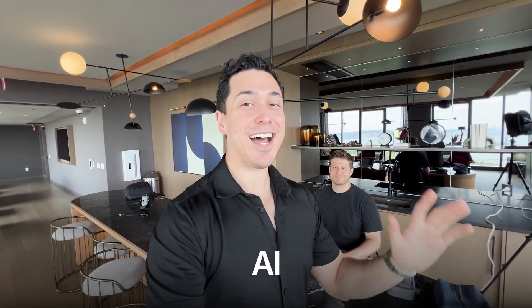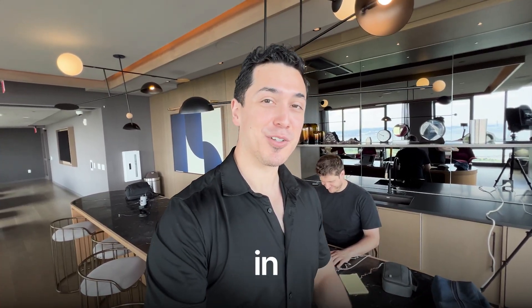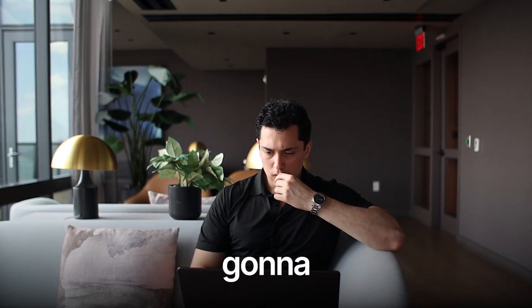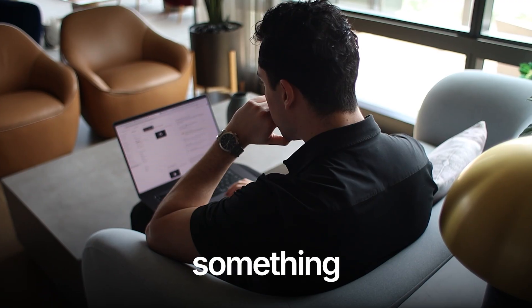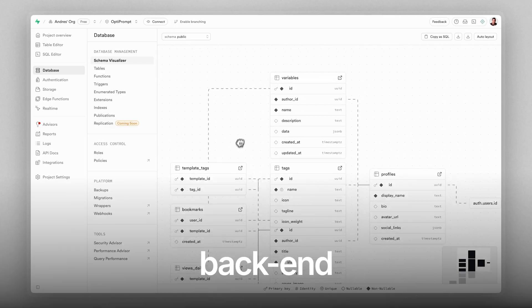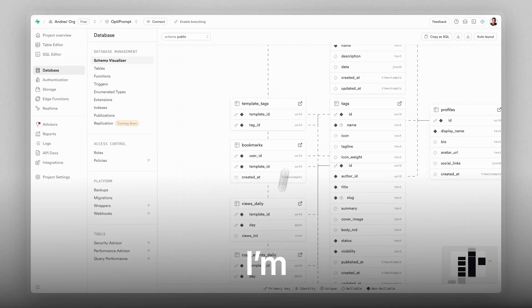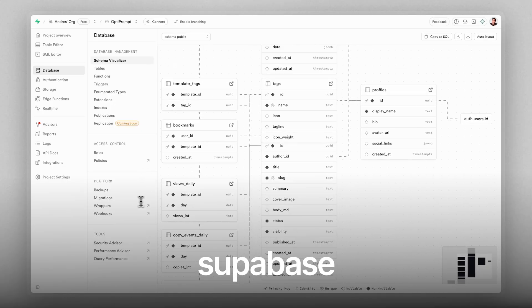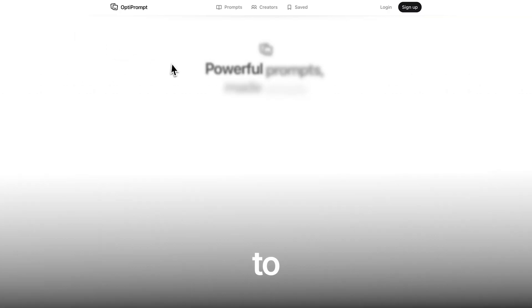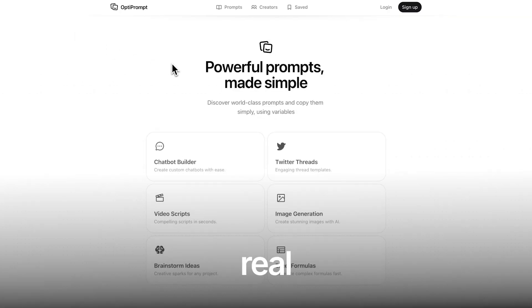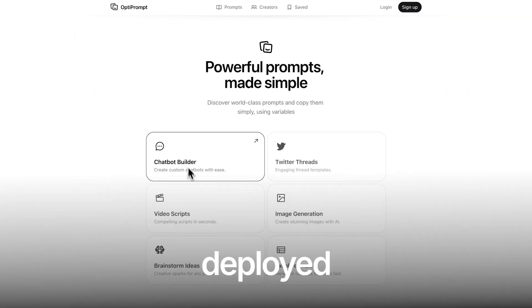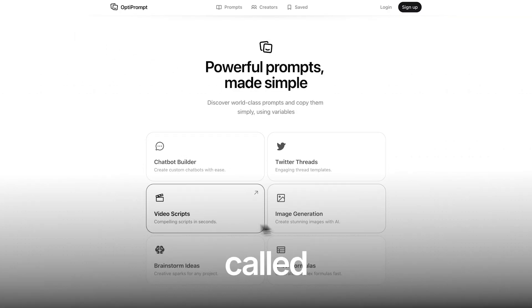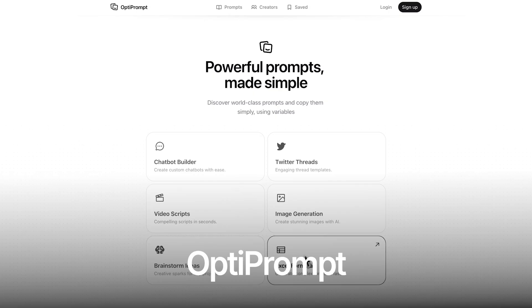This is not some AI slop — let me see what I can build in 24 hours. I'm going to be doing something backend-related: hooking up my Supabase to my real deployed project called OptiPrompt.